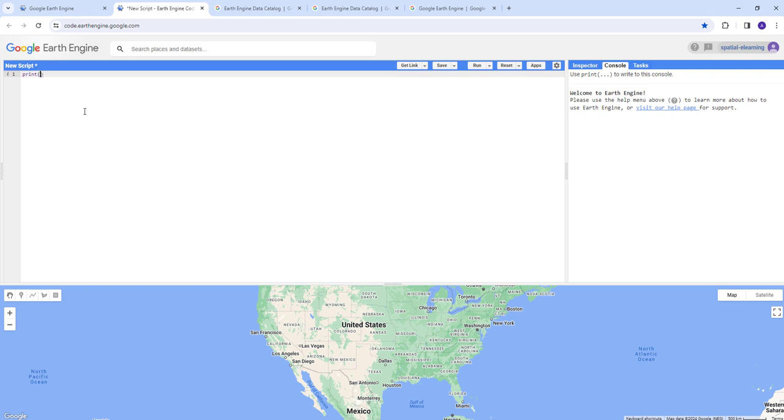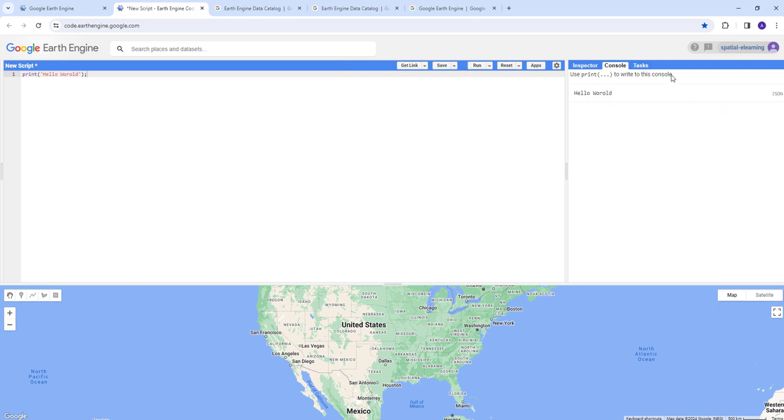This is the code editor where you can write your JavaScript code. For example, you can write here 'print hello world' and semicolon to close your JavaScript statement. I can go ahead and run here. I can see my program is executed here. I can see the output 'hello world' is printed here on the console.